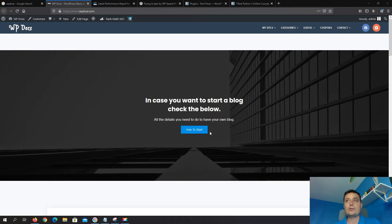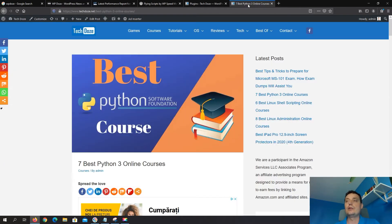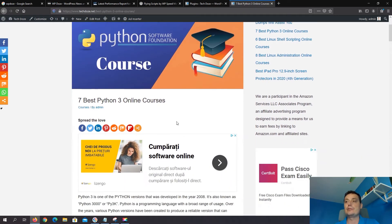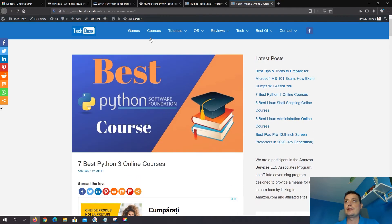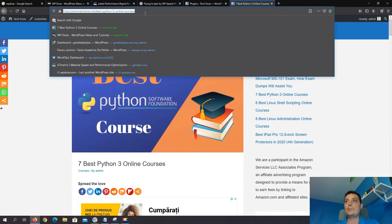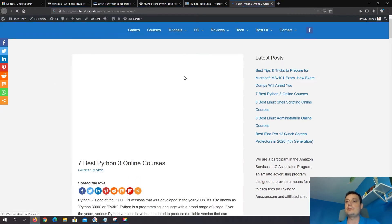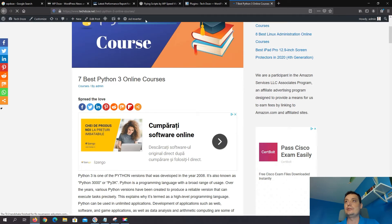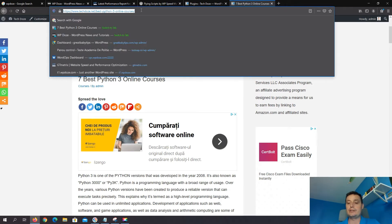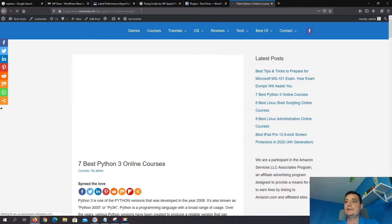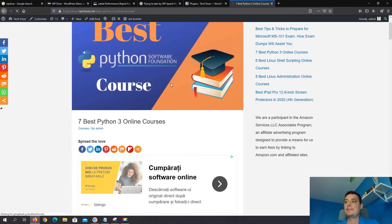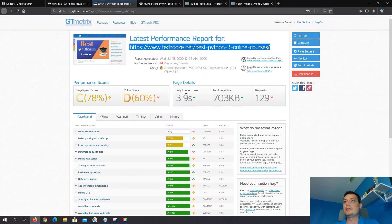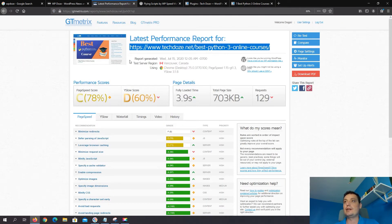Okay so we're gonna do this on this techdoze.net website. We have a page where we have Google ads. So if we load this page you'll see that the ads are loaded instantly.